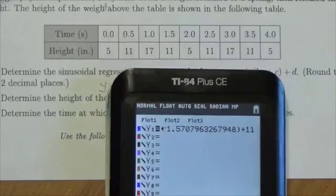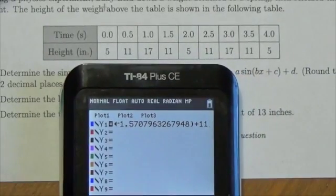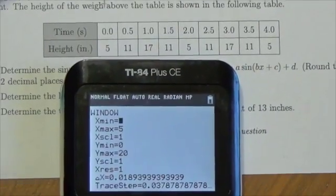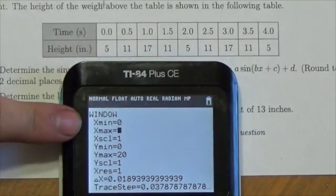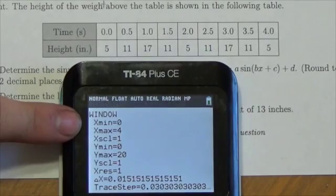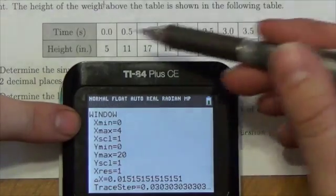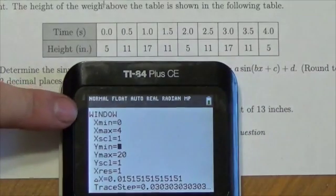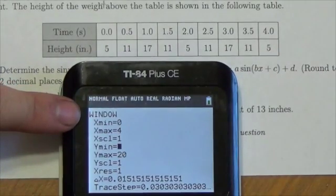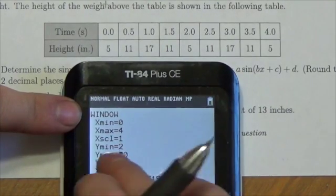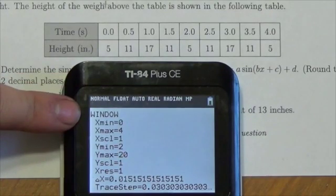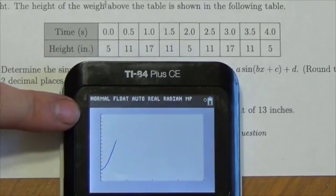Before I press graph, I'll take a quick look and change my window settings. This data goes from 0 out to 4, so I'll let the graph go from 0 to 4 horizontally. Vertically, 5 seems to be the minimum and 17 the maximum, so I'll give myself a little leeway — I've got a max of 20 in there. I'll leave it like that, press Graph, and here we go.